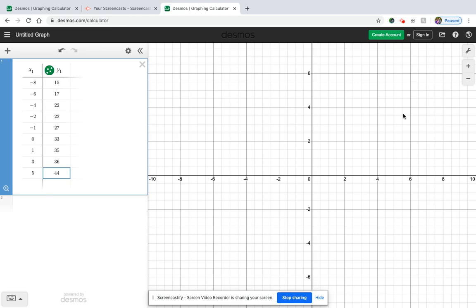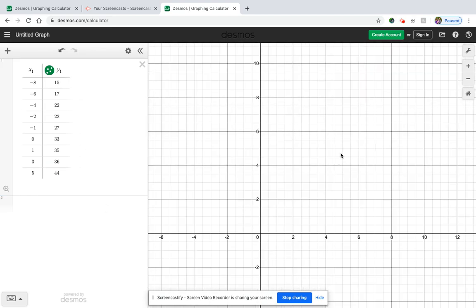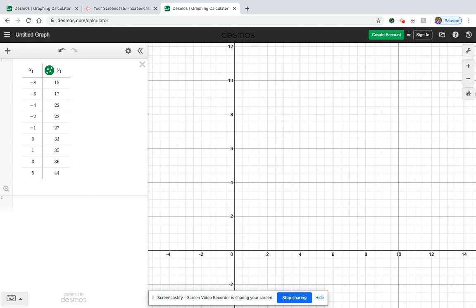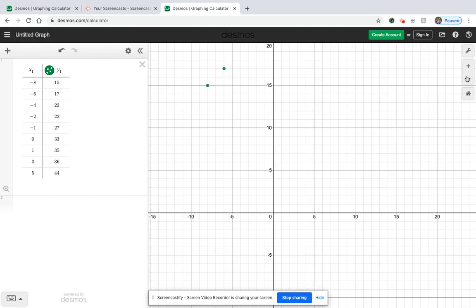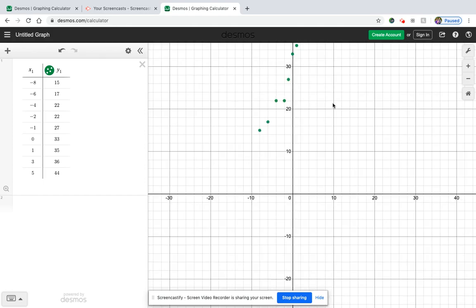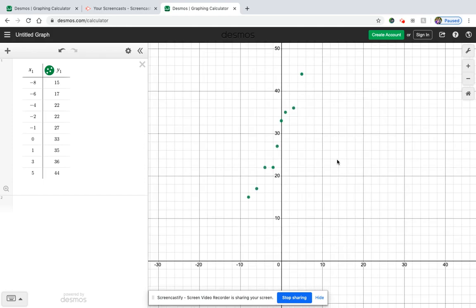Okay, so I can't see my data right now because it's over here. I've got to zoom out a little bit. Where are you? There it is. Okay, all right, so here's my data.